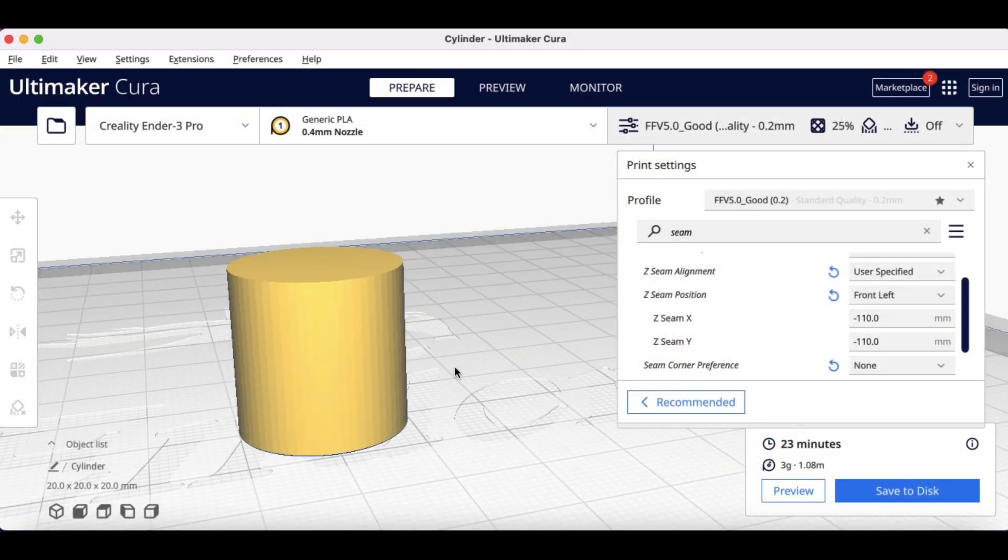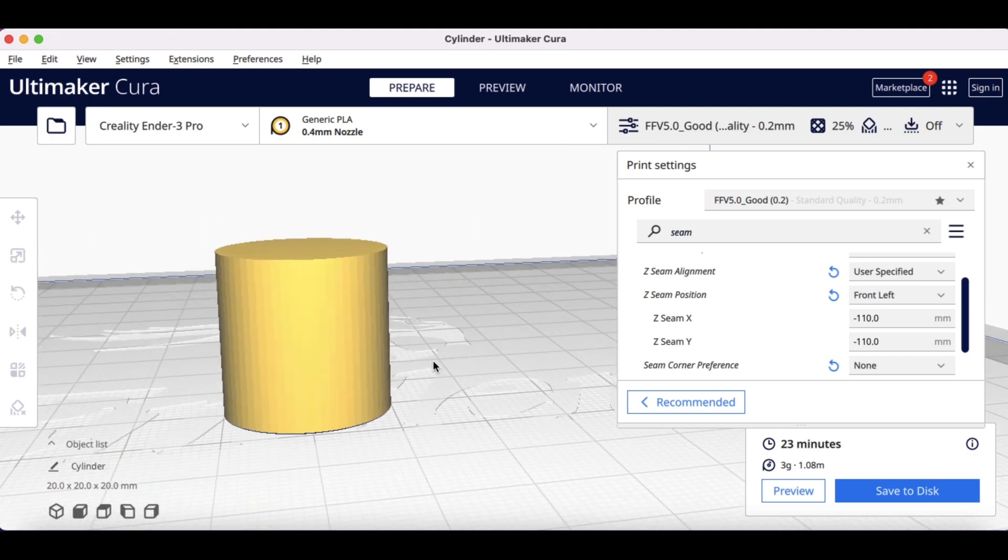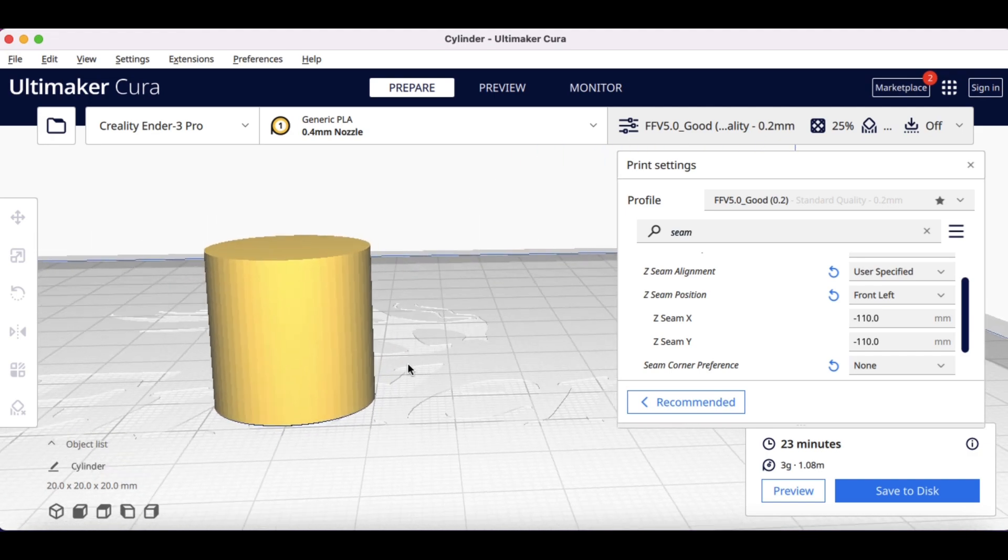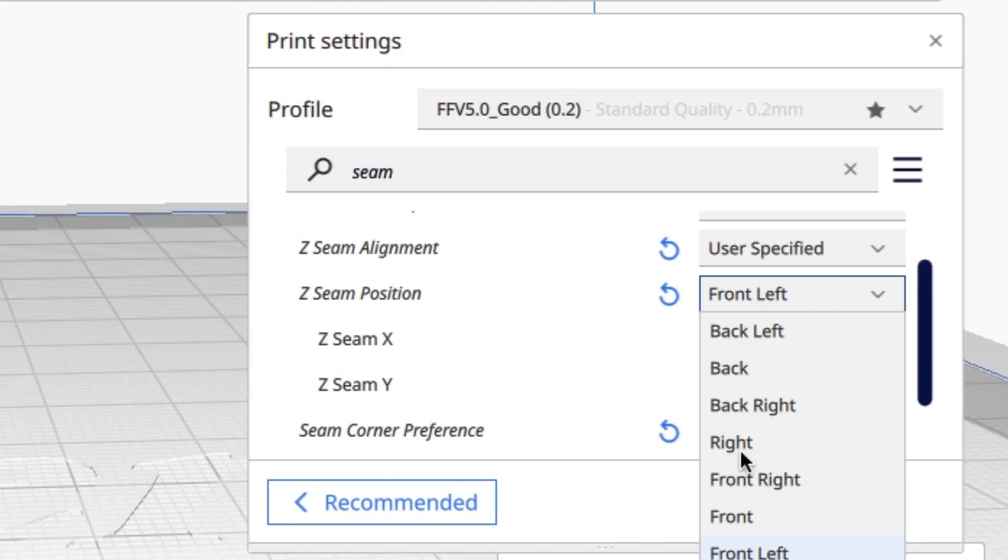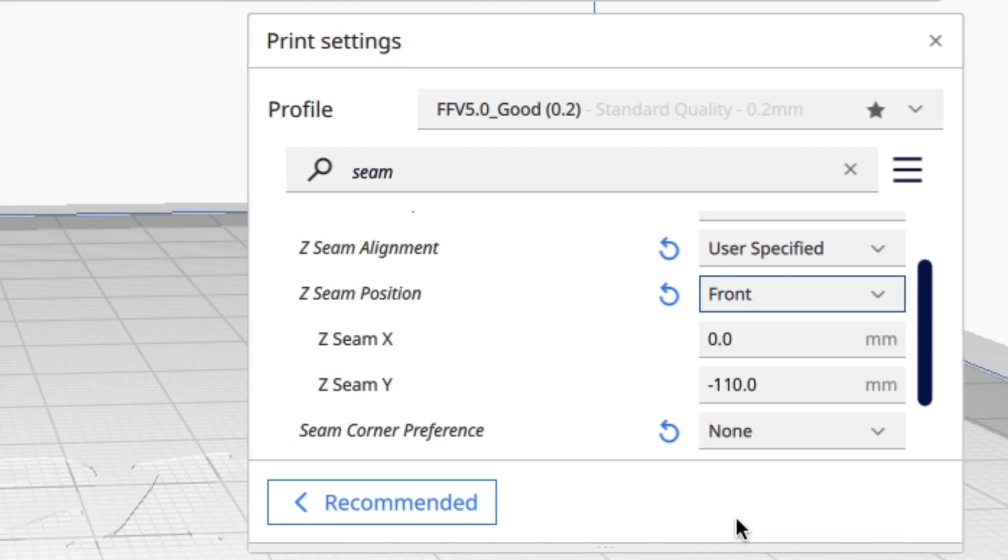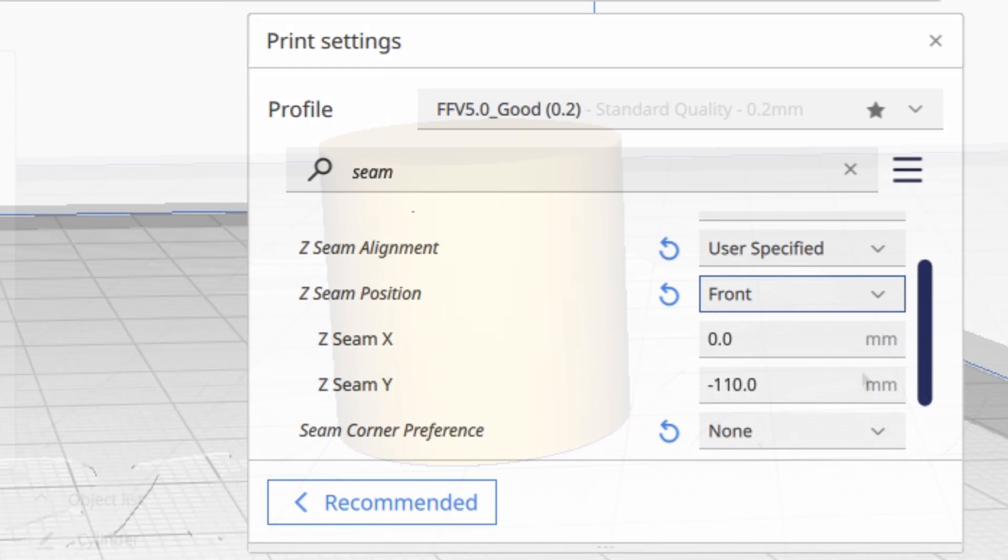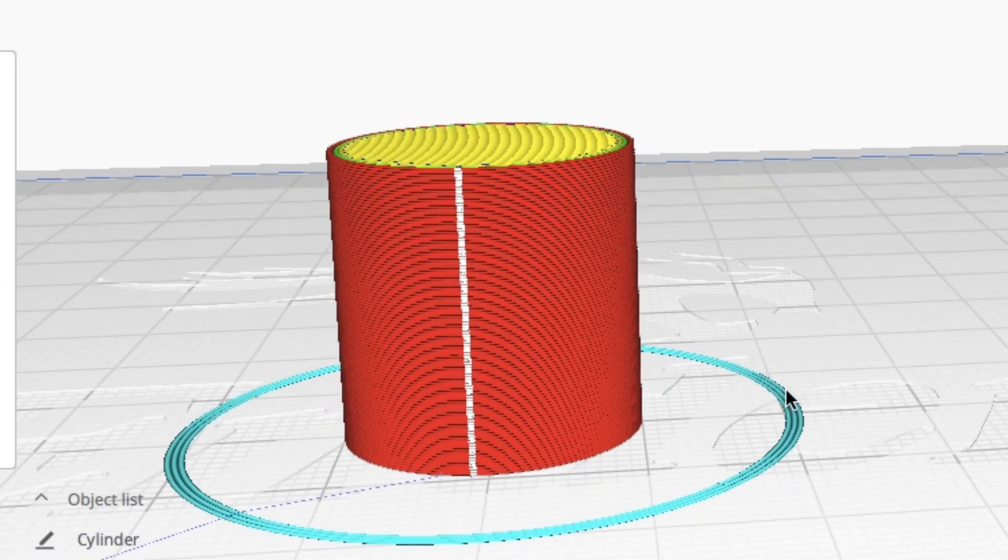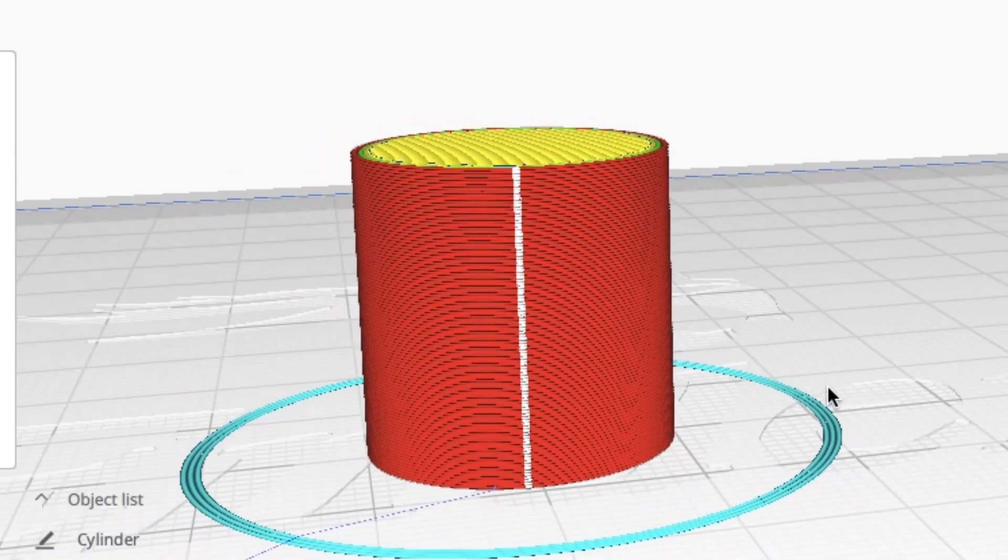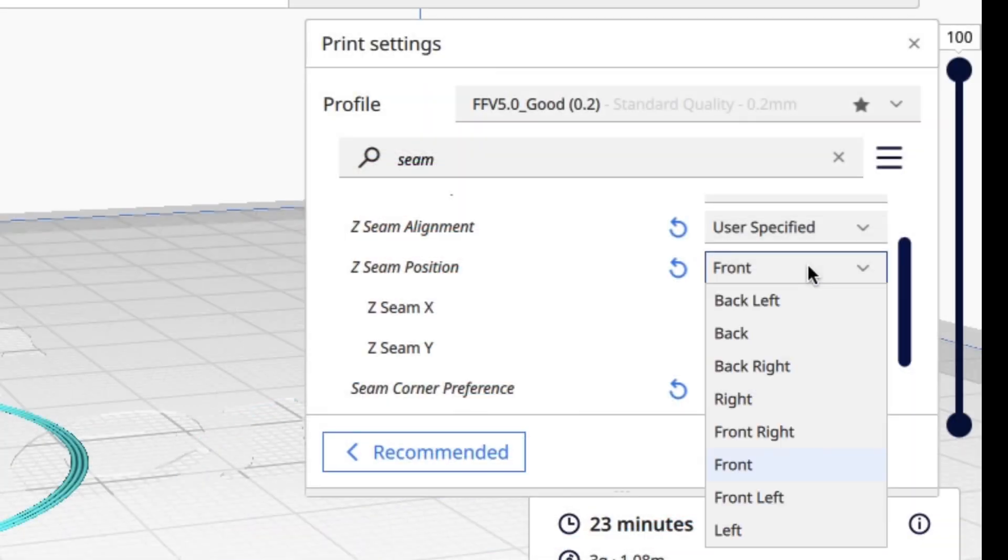But what if we have a cylinder? Can we do the same thing with a cylinder? Well, yes you can. So let's say I just want to put it right in the middle. So I'm going to go front right in the front, so it's zero for the X and minus 110 for Y. And there it is, right in the middle of the cylinder, right in the front. Now this doesn't have corners, but the X and Y still affect the position of the seam.